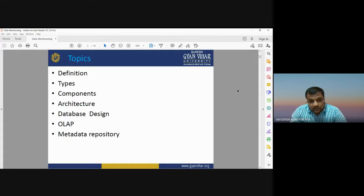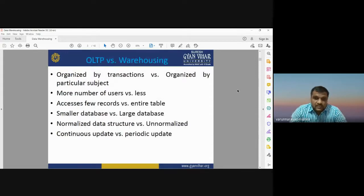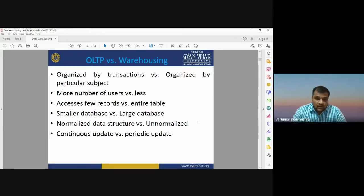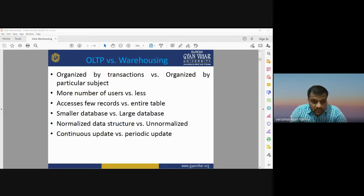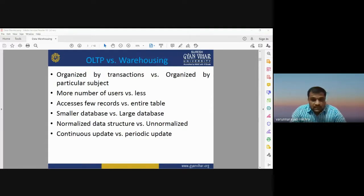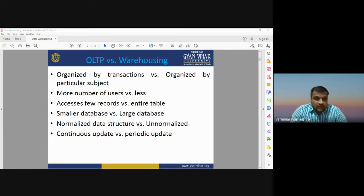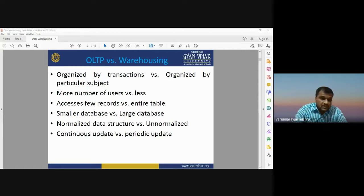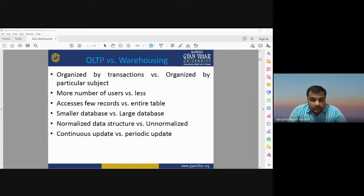The content of today's lecture covers definitions, types, components of data warehouse, architecture, database designing, OLAP, and metadata. OLTP — online transaction protocol — refers to whatever transactions we do online. In data mining we use OLTP technique. Warehousing, on the other hand, is the organization of datasets for a particular topic or type, organized by subject depending on your requirement.